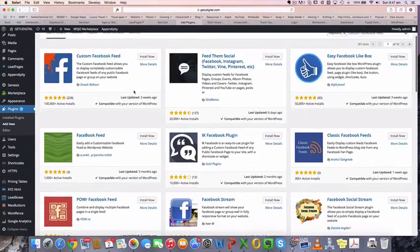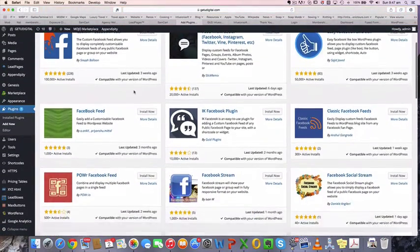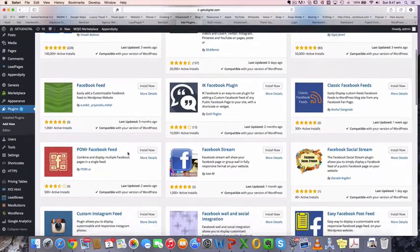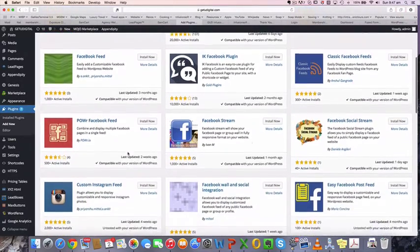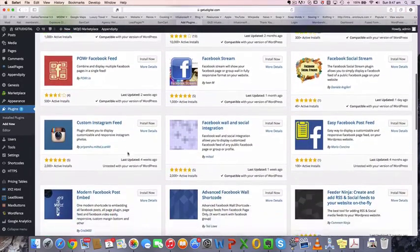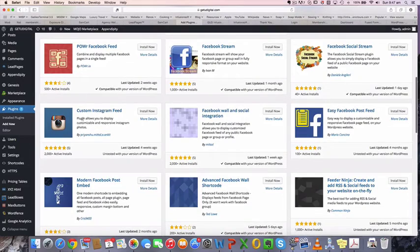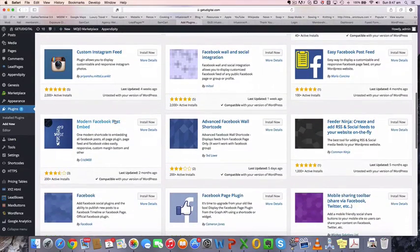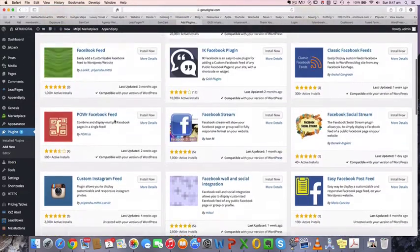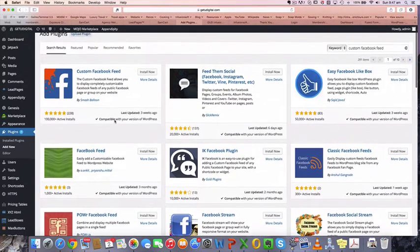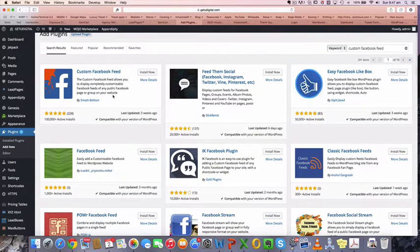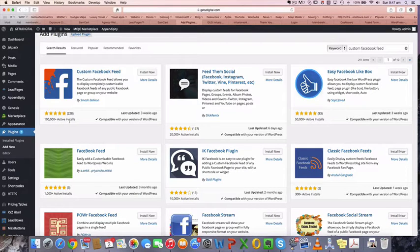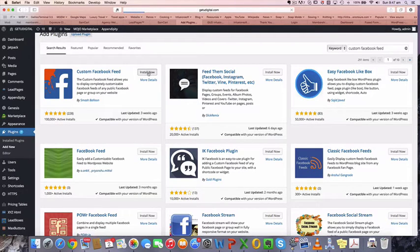One of the things that I like to do is have a look and check the ratings on some of them. You could probably choose any one of these. You can also do Instagram feeds and other sorts of social media feeds as well. I'm just going to go with this custom Facebook feed up here. It's got some good ratings and over a hundred thousand installs. So I'm just going to install that onto my site by clicking install here.